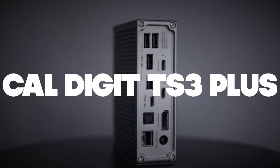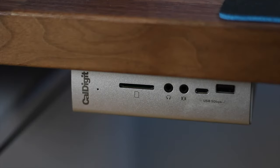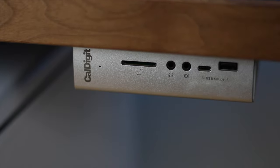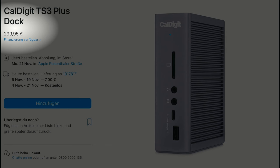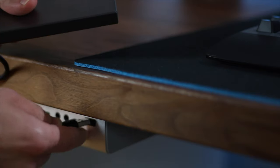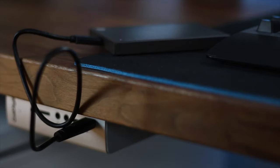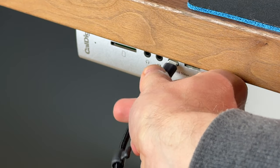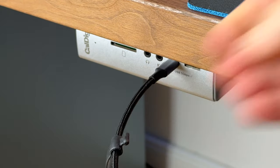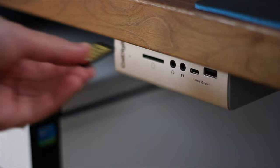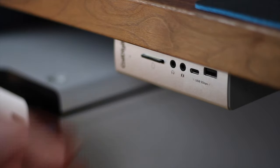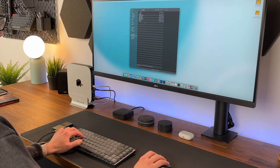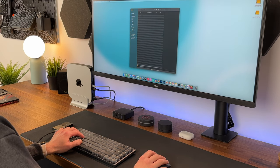CalDigit TS3 Plus docking station. You don't really save money with this docking station. It costs up to 400€ depending on availability. This is certainly too much for many of you, but it offers a lot of ports including DisplayPort, Thunderbolt, and an SD card slot. However, it needs an external power supply and costs almost as much as the Mac Mini itself.